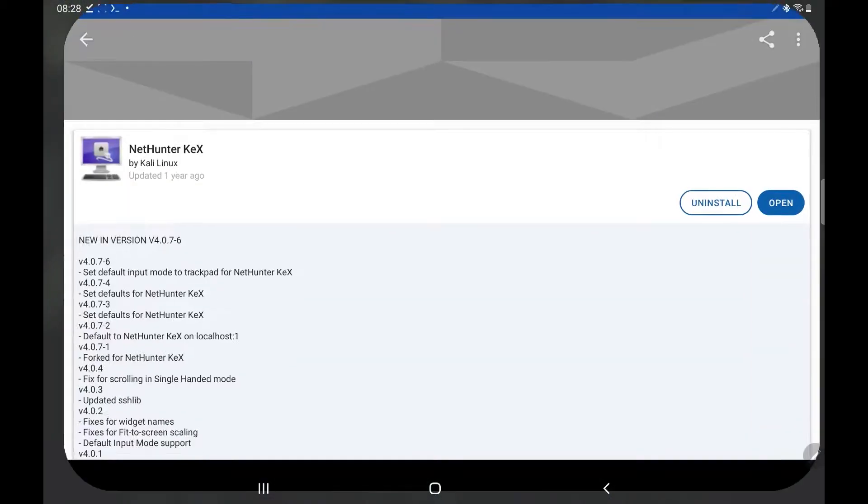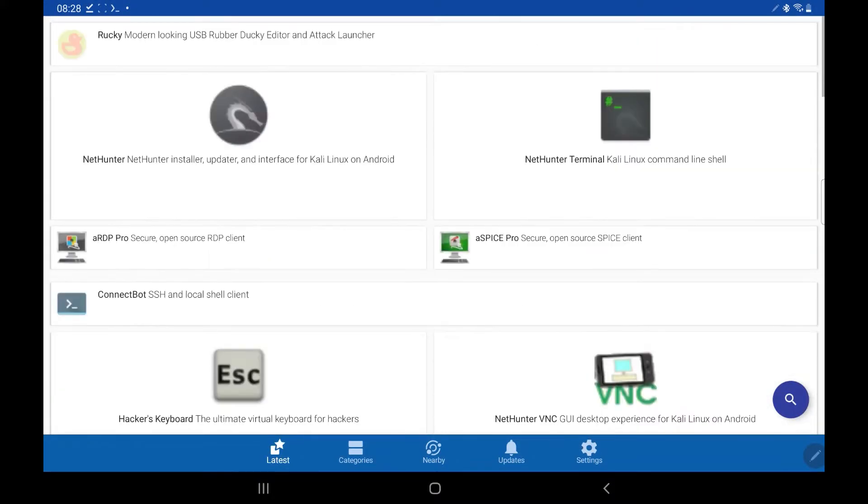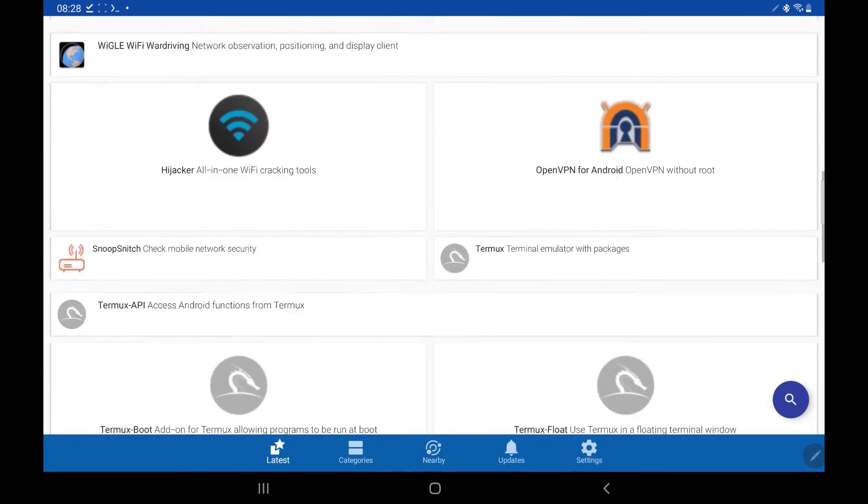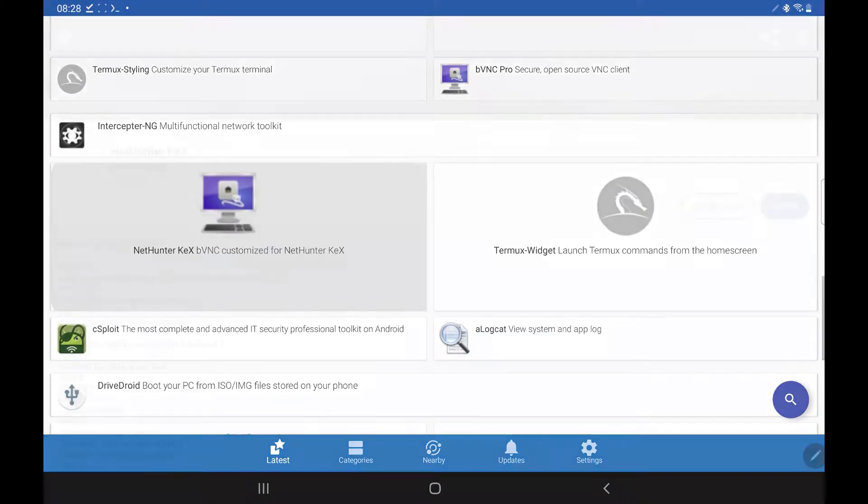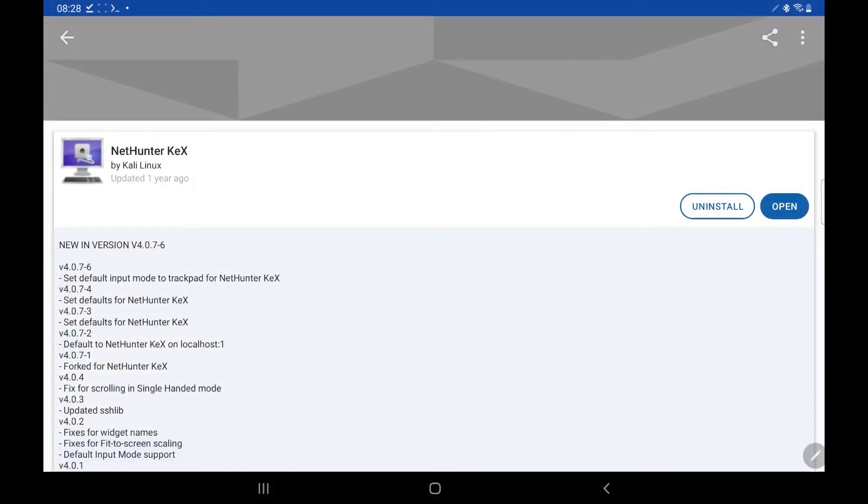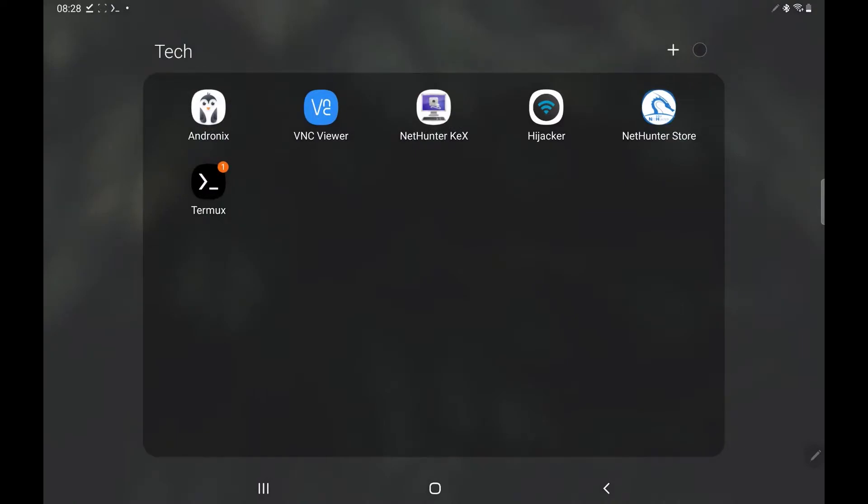So once we've got that Termux app and the NetHunter store, you want to open the NetHunter store, and you'll be presented with this screen here. And it's basically a list of applications that you can install. You want to download NetHunter Kex, and it should be about a third of the way down the screen. So again, now we have Termux and NetHunter Kex.